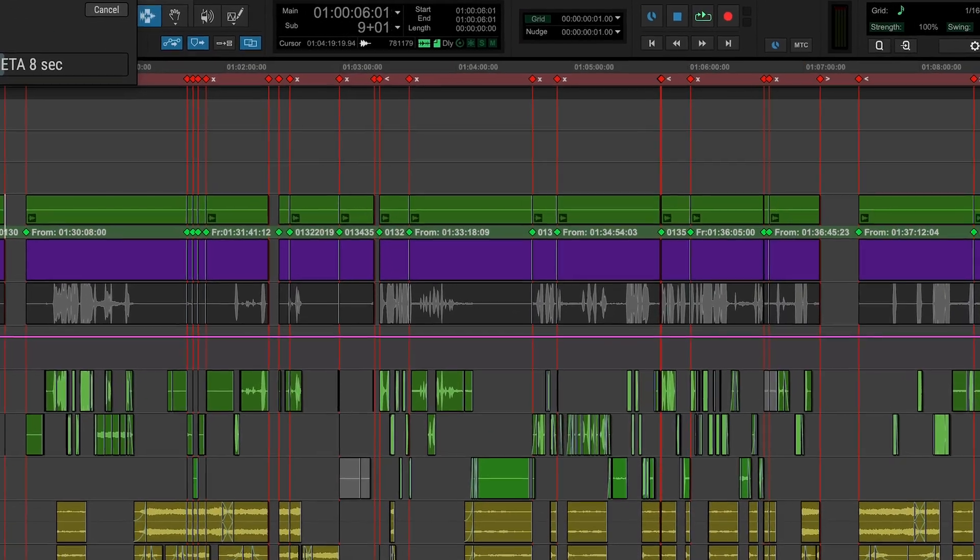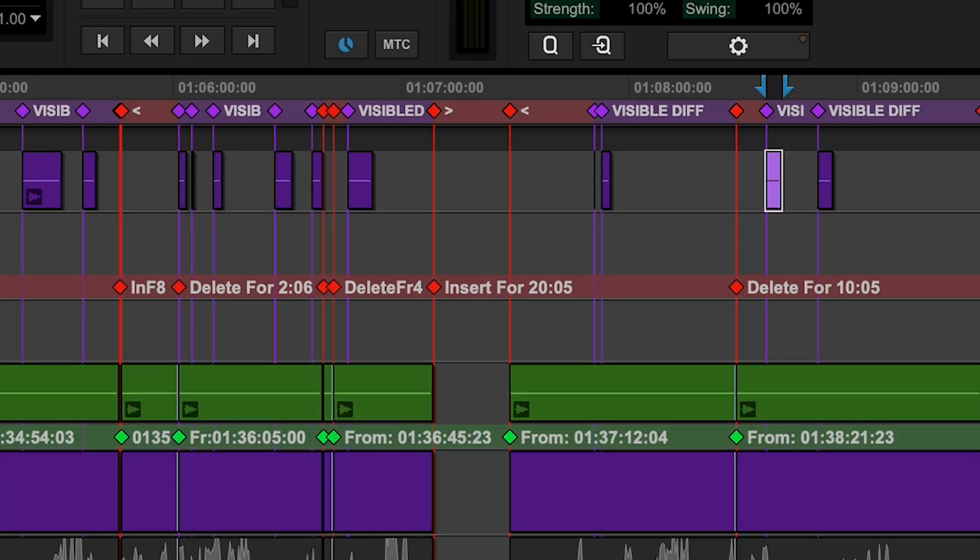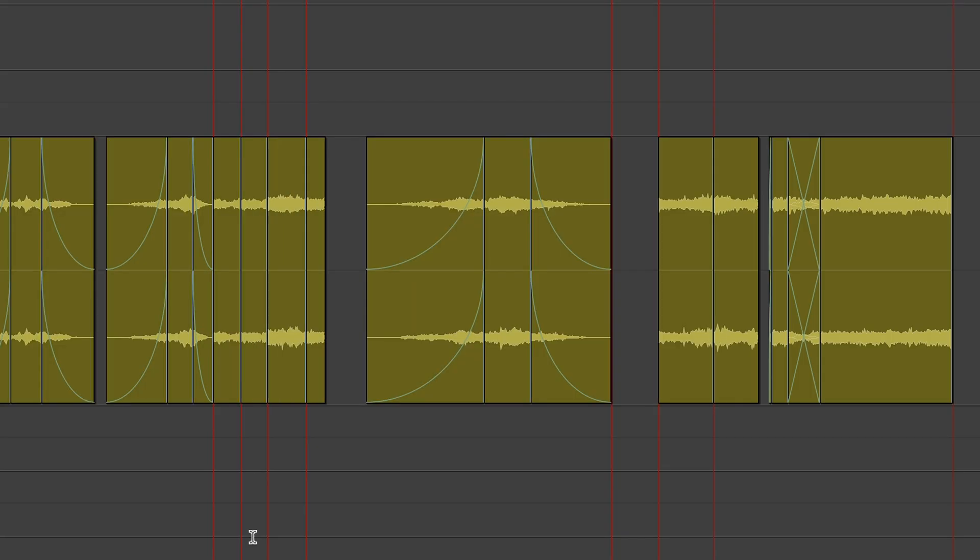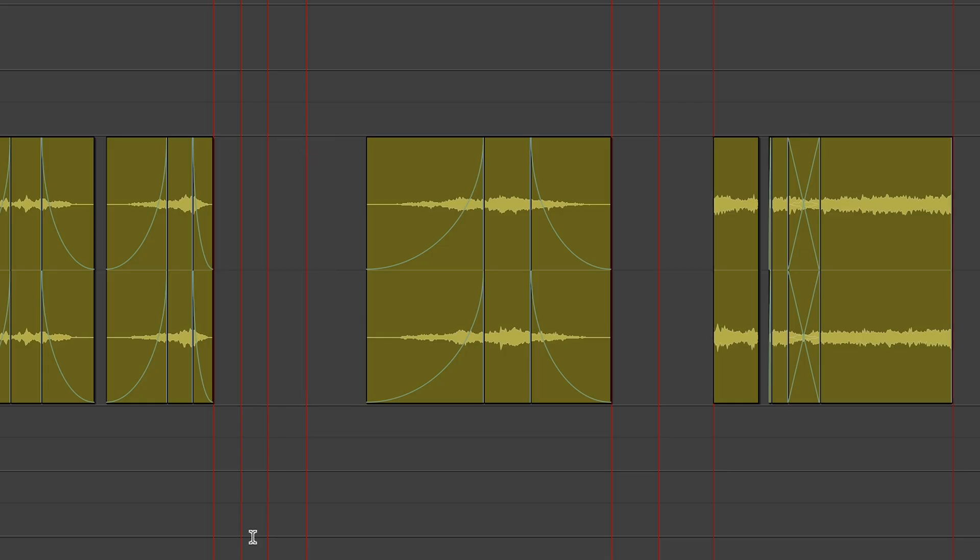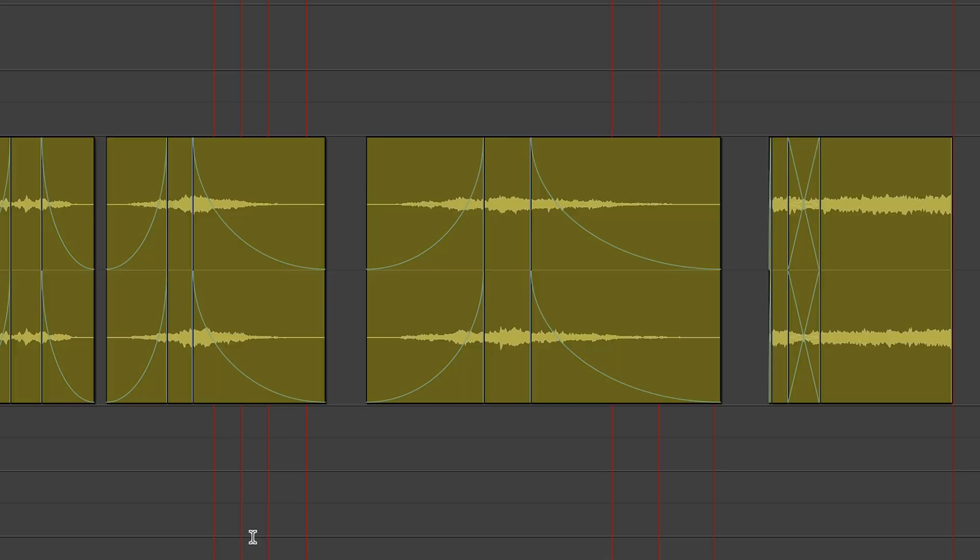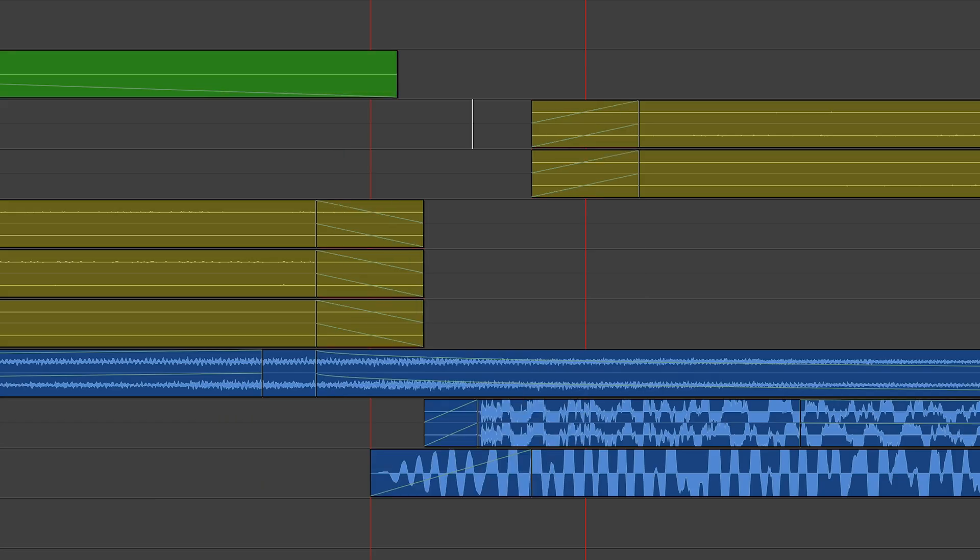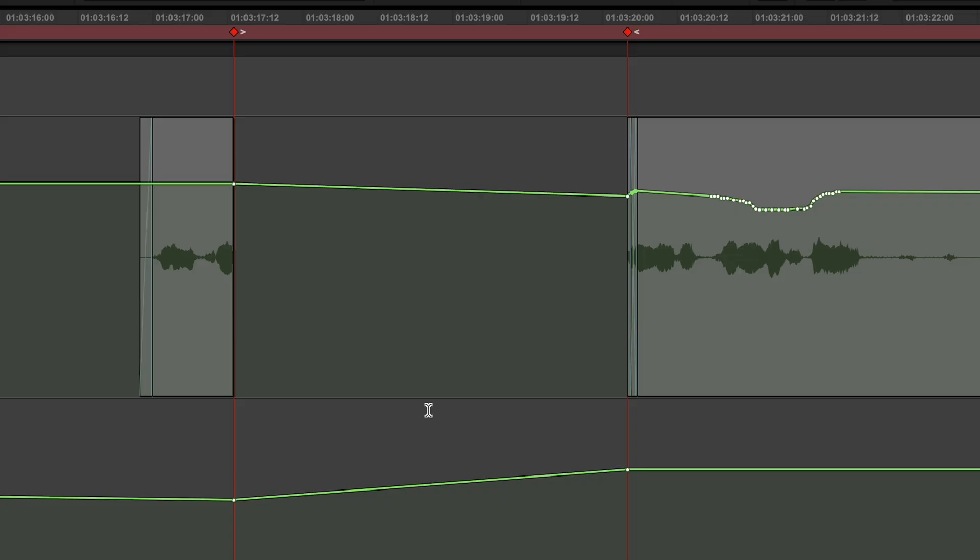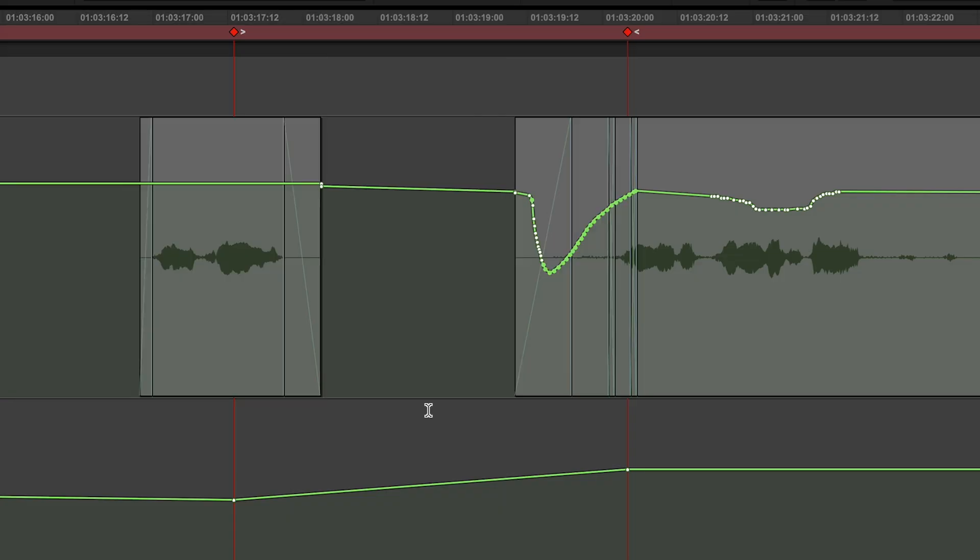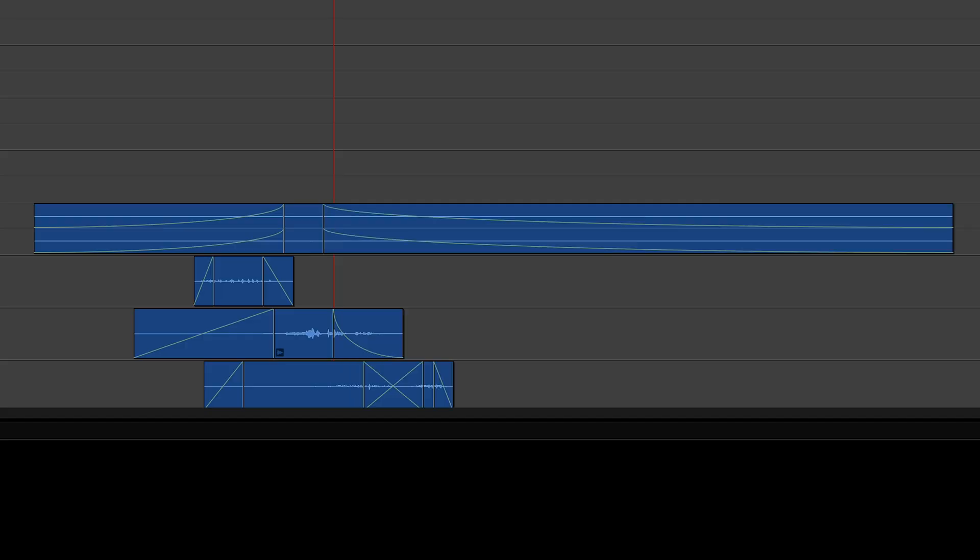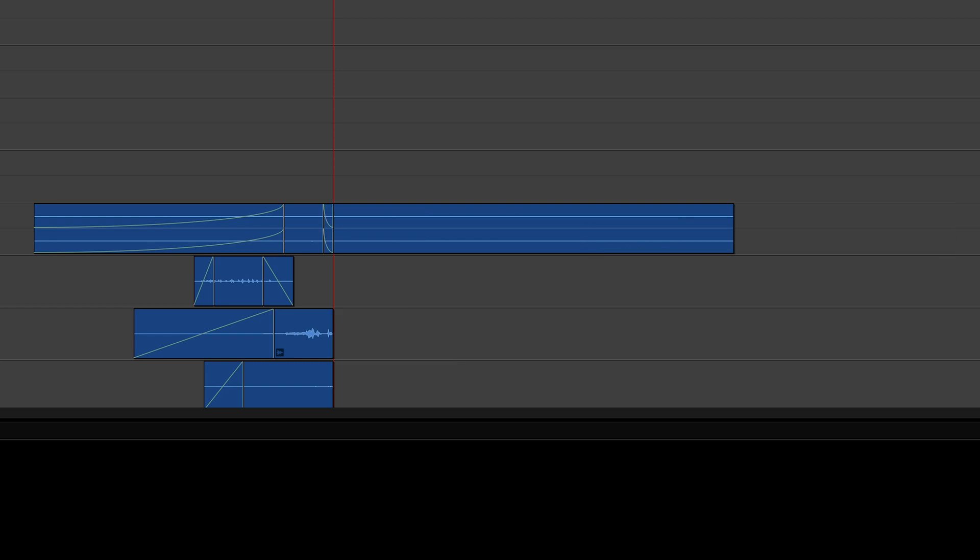The new Smart Conform workflow executes the reconform on a per clip basis, enabling Matchbox to carefully move clips and automation, saving the editor hours of tedious cleanup work after every recut.